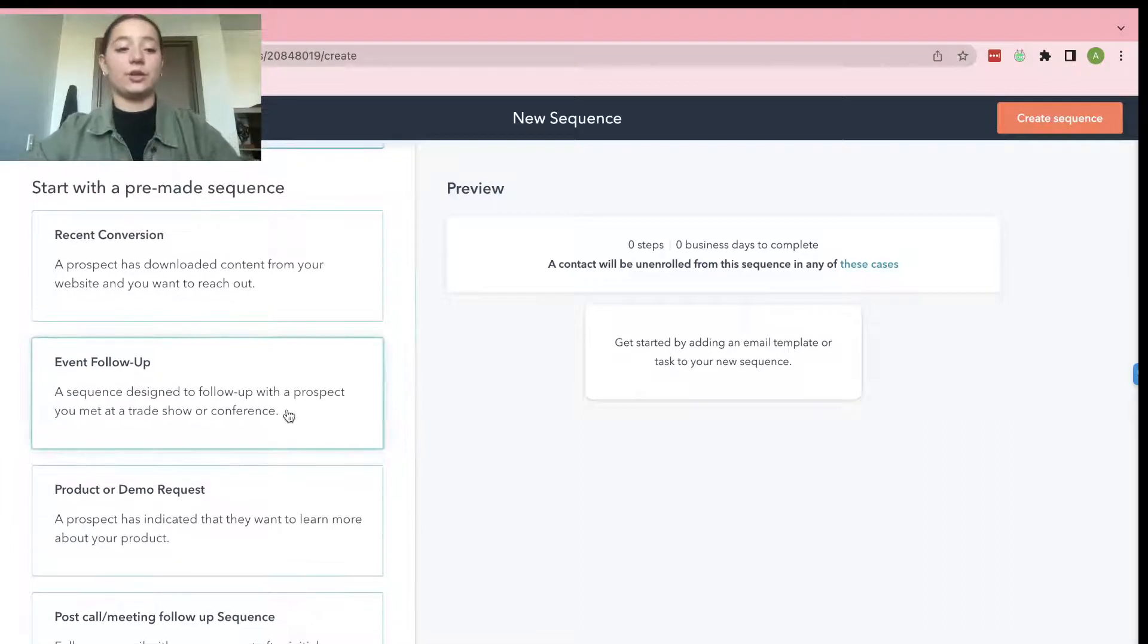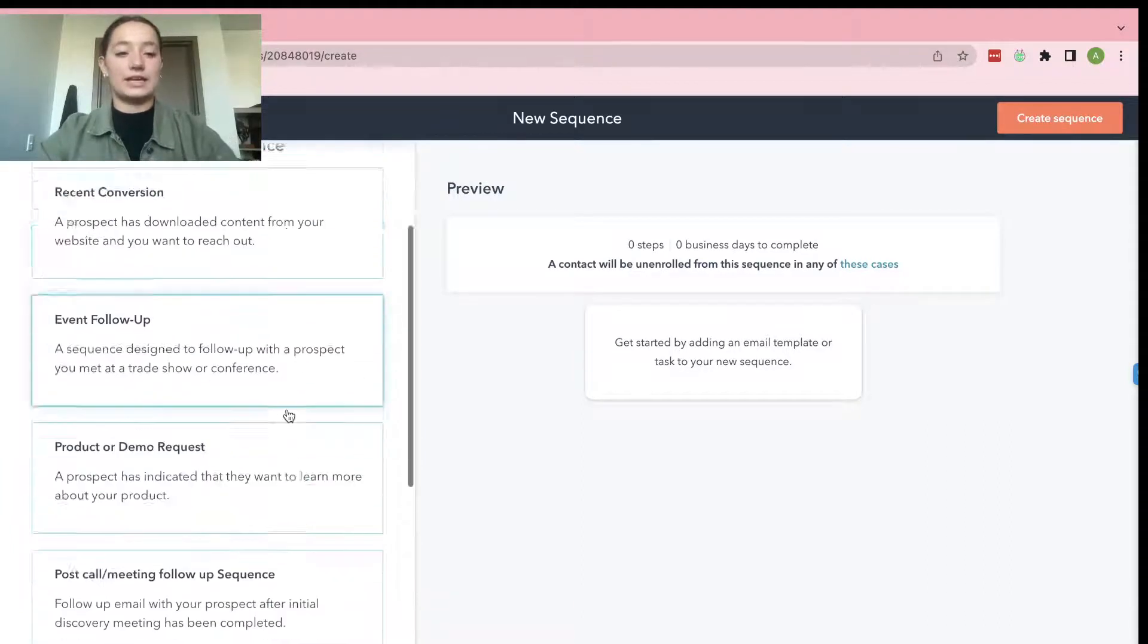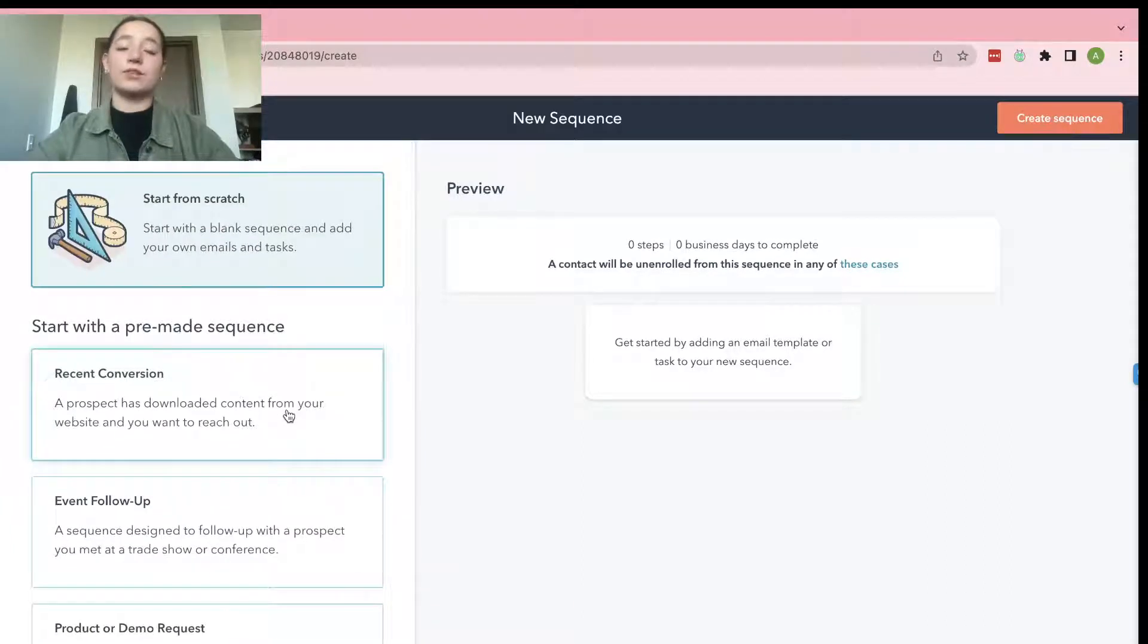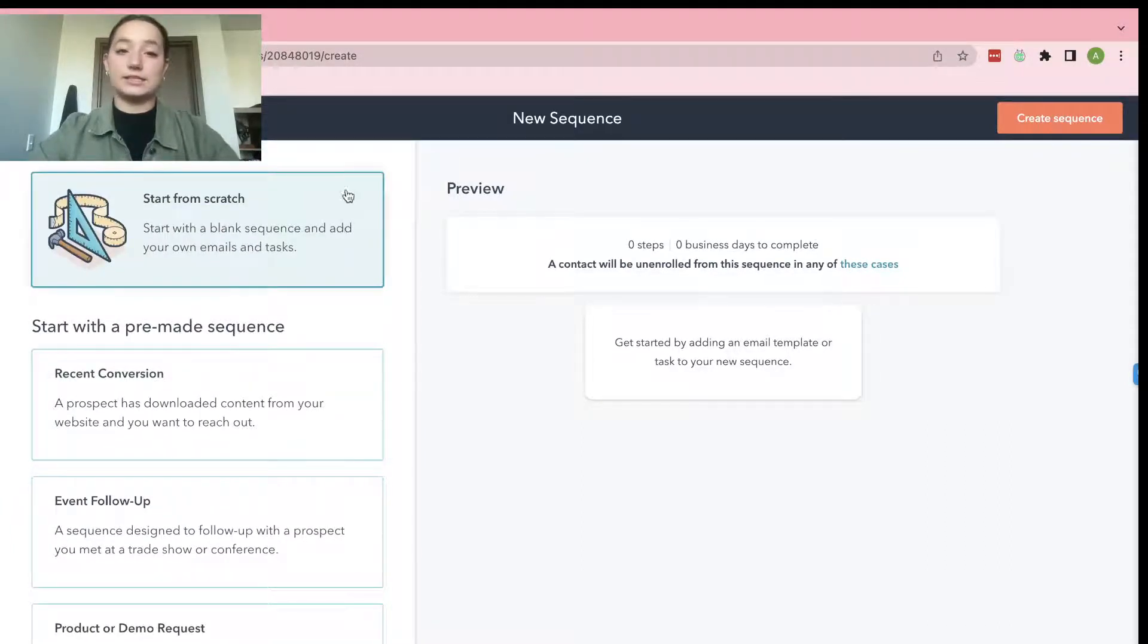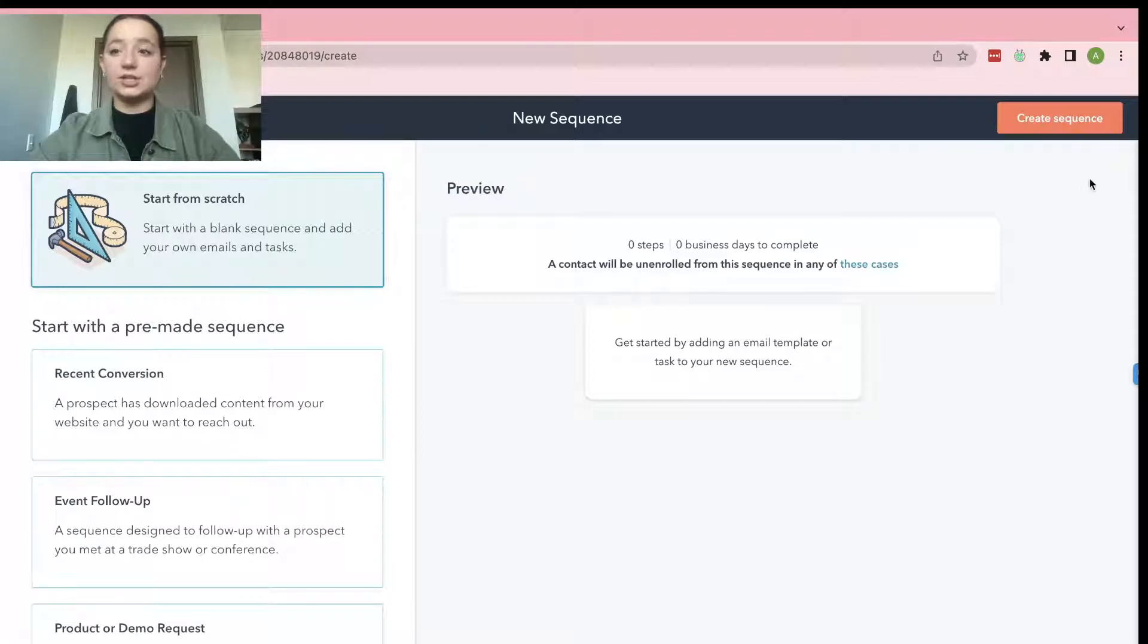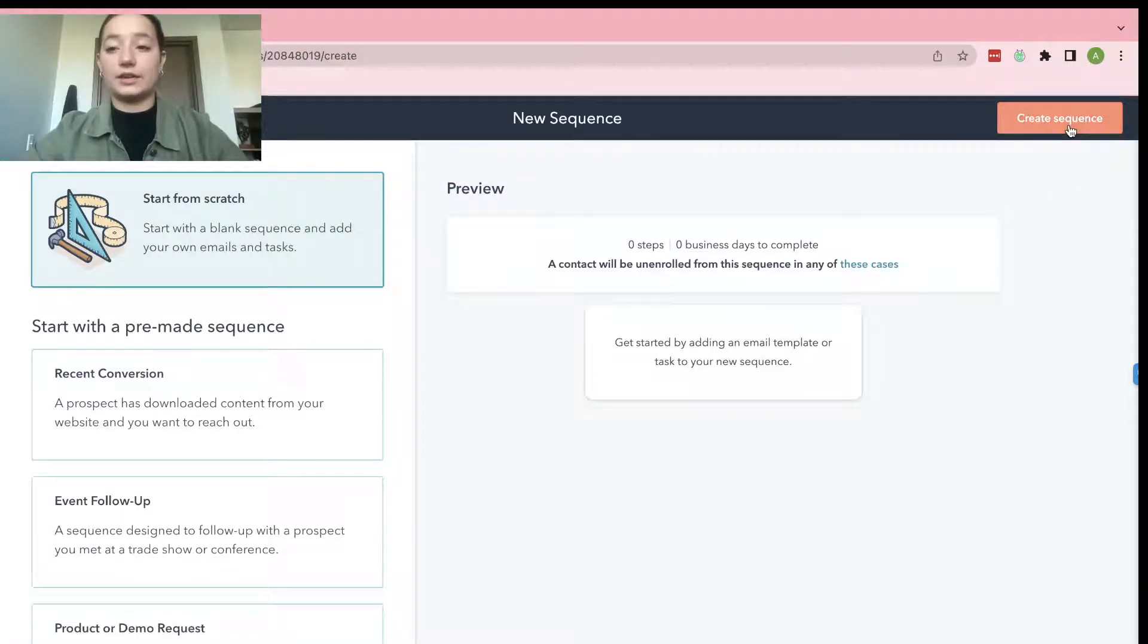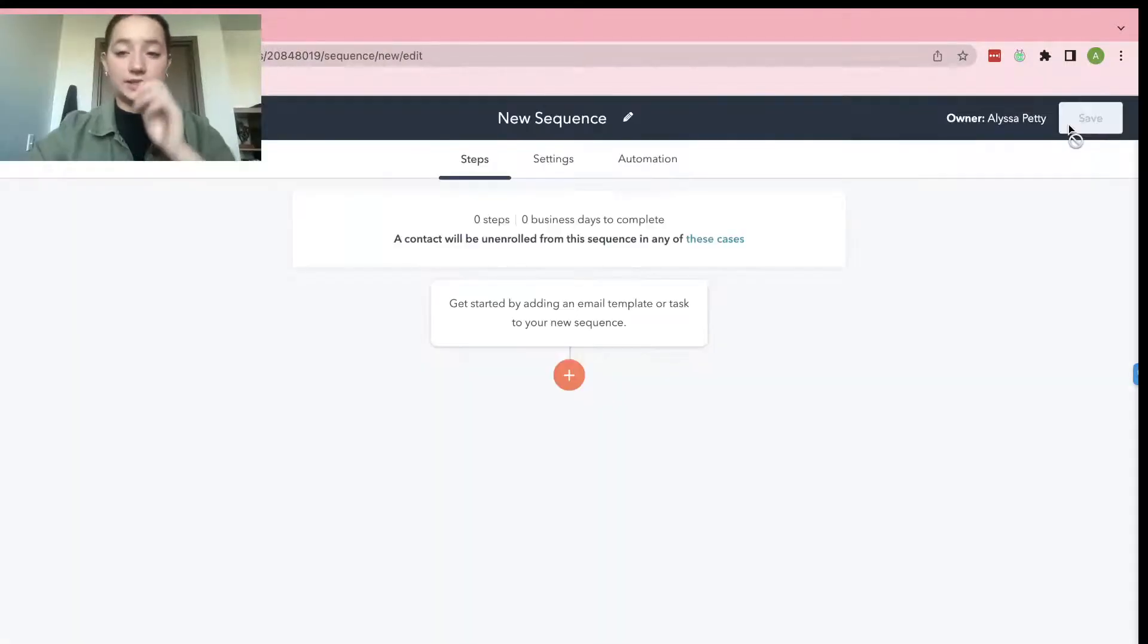And then it will give you some options of a pre-made sequence. Recent Conversion, Event Follow-up, just kind of stuff like that. But for this video, we're just going to stick with starting from scratch. So go ahead and click Create Sequence in the upper right hand corner.